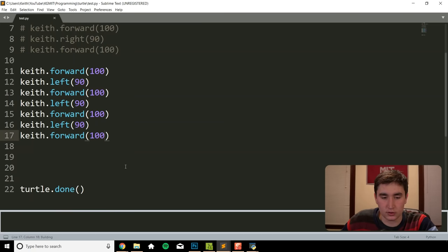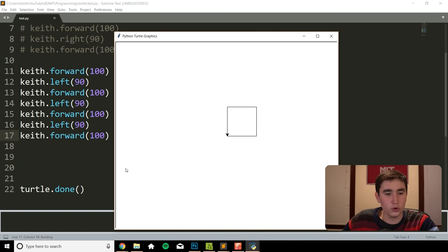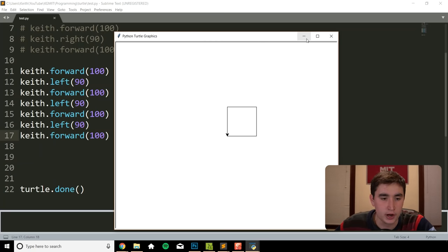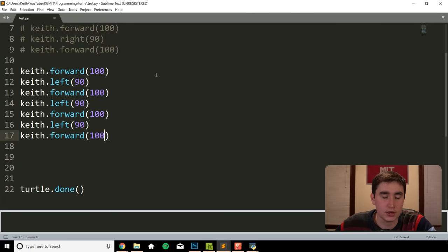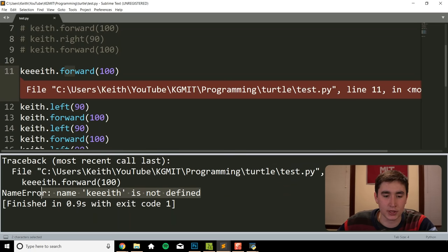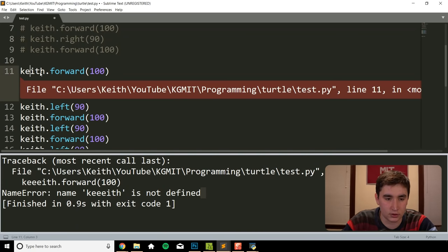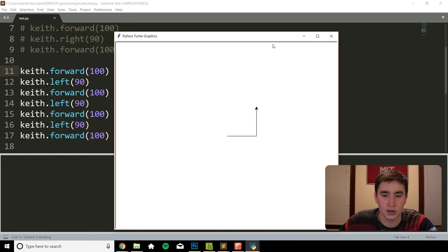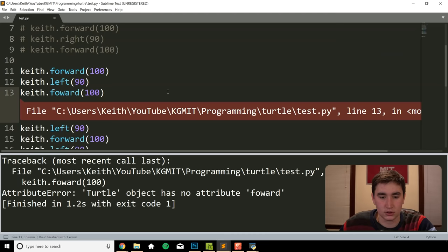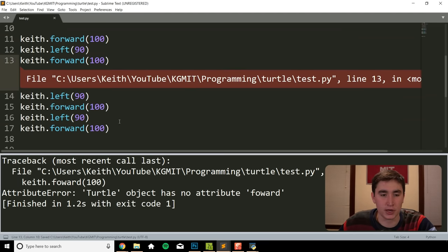Moment of truth. We got it! Also just worth noting, one of the most common mistakes I see with people new to Python turtle is that they'll spell one of these names wrong, or spell forward wrong. If you're getting an error, look to see what the error is in this window. It has to be spelled exactly right, otherwise Python doesn't know how to handle it.